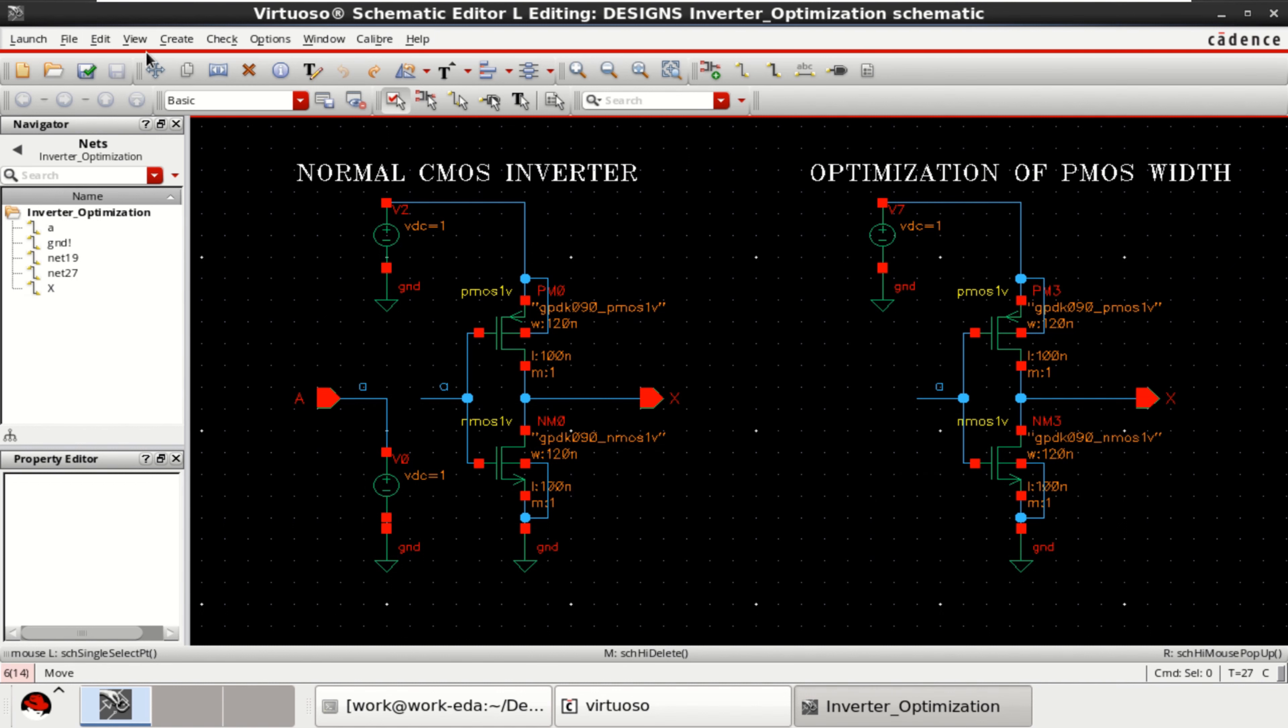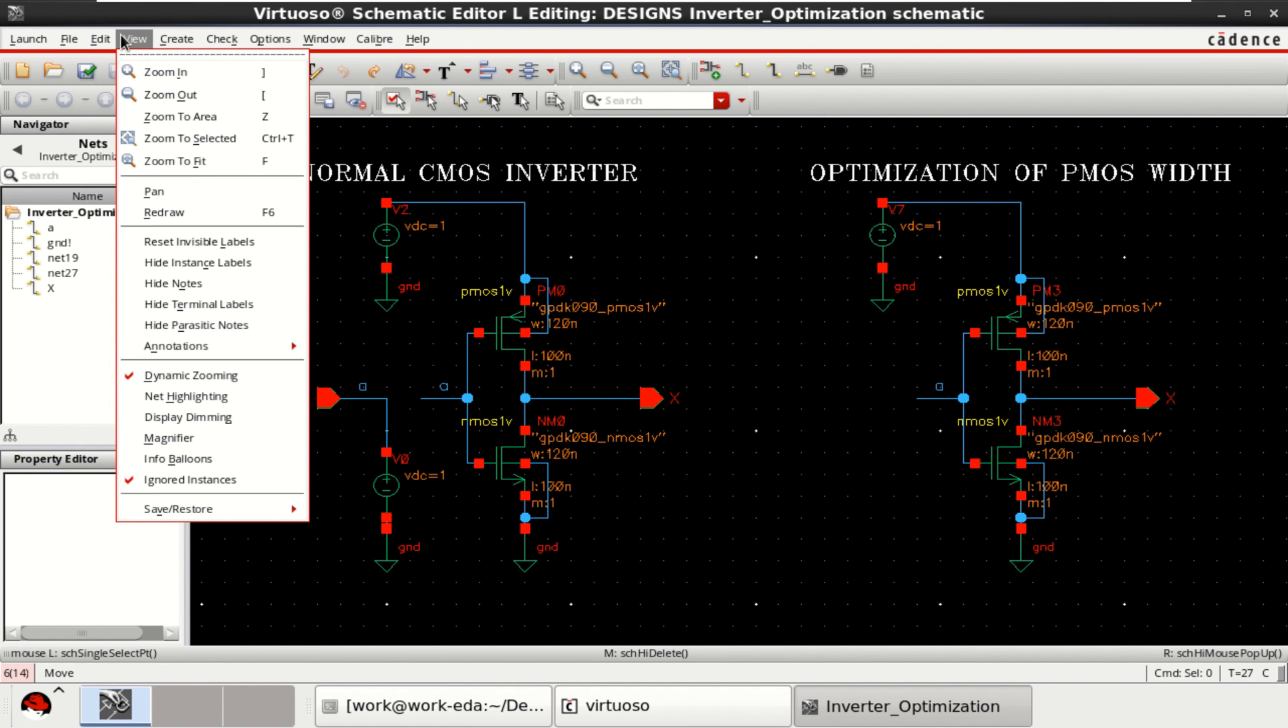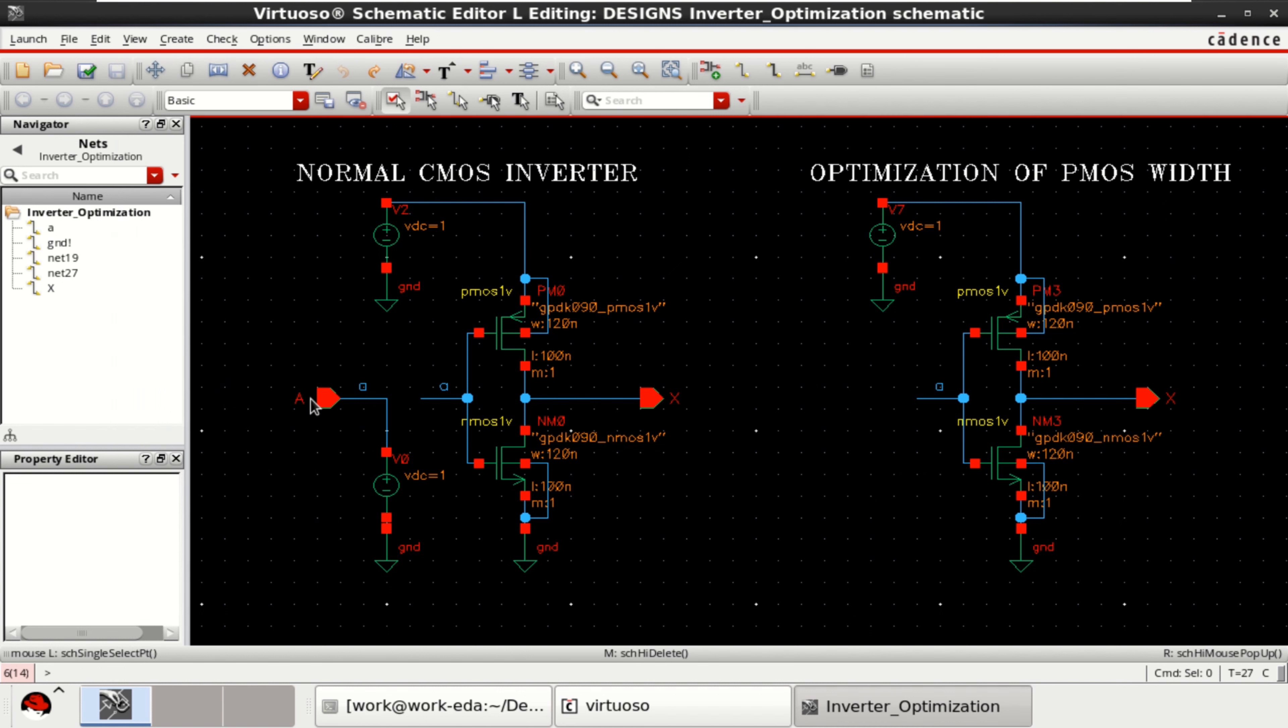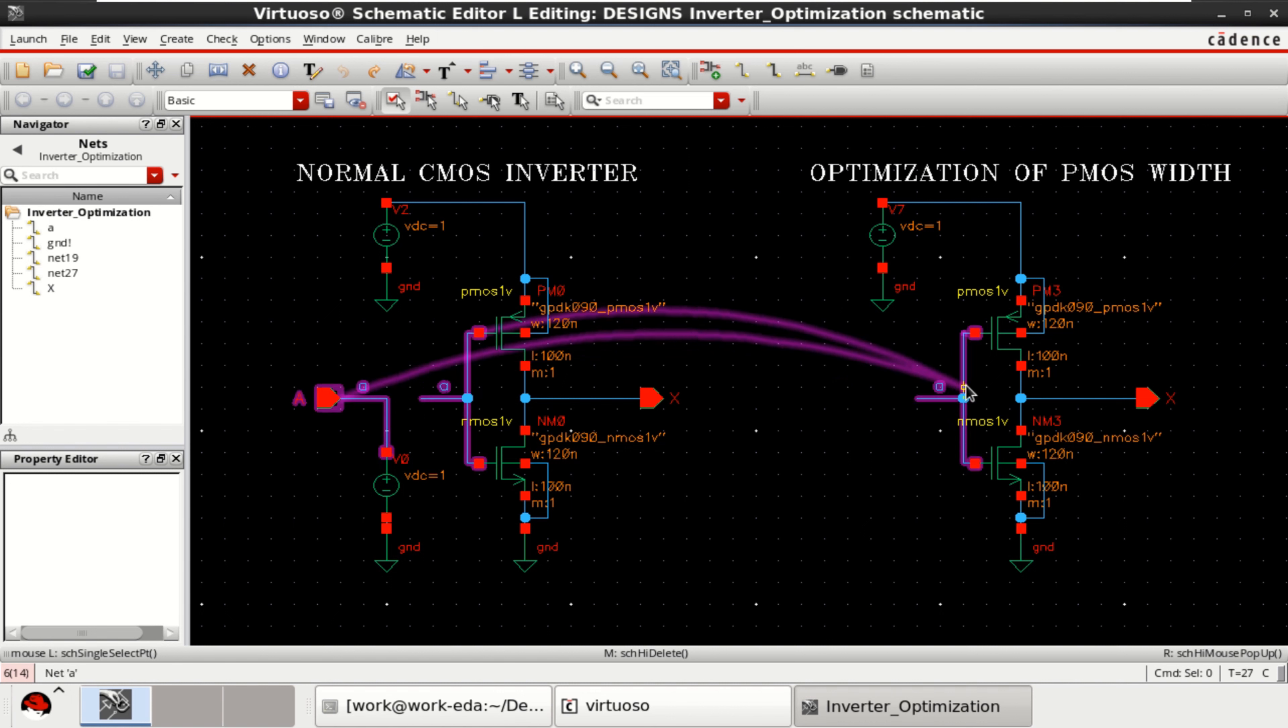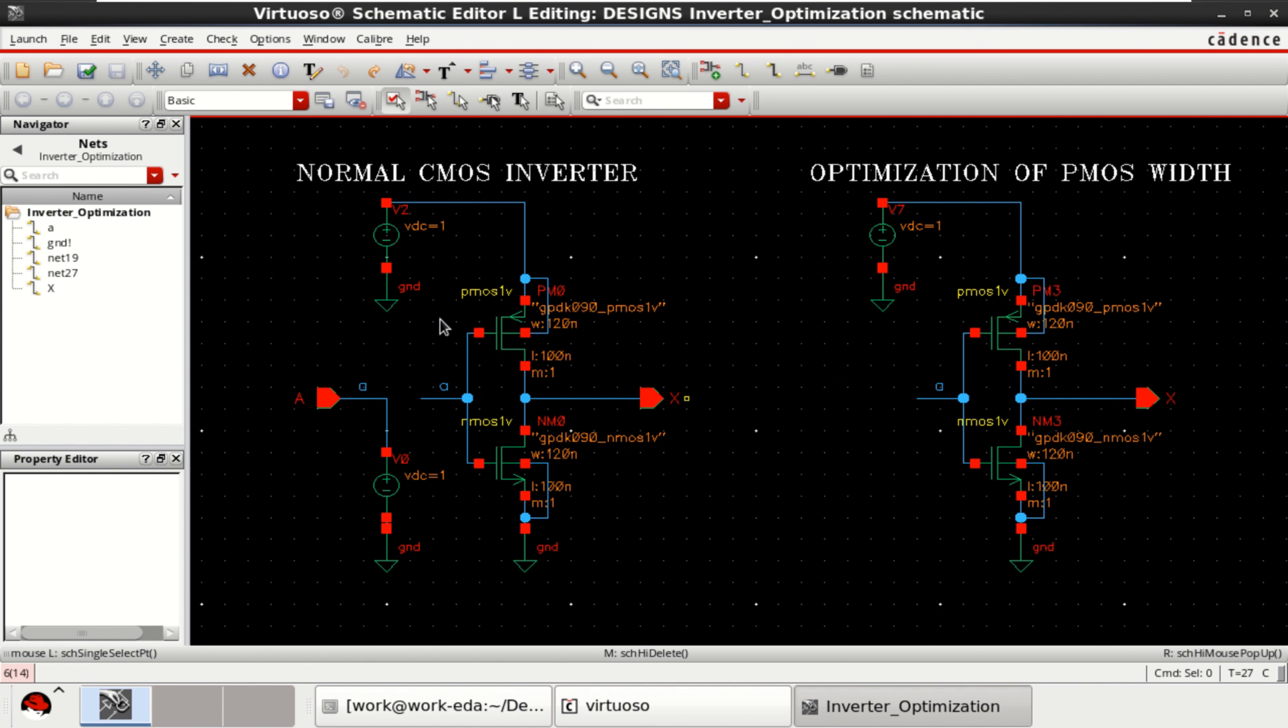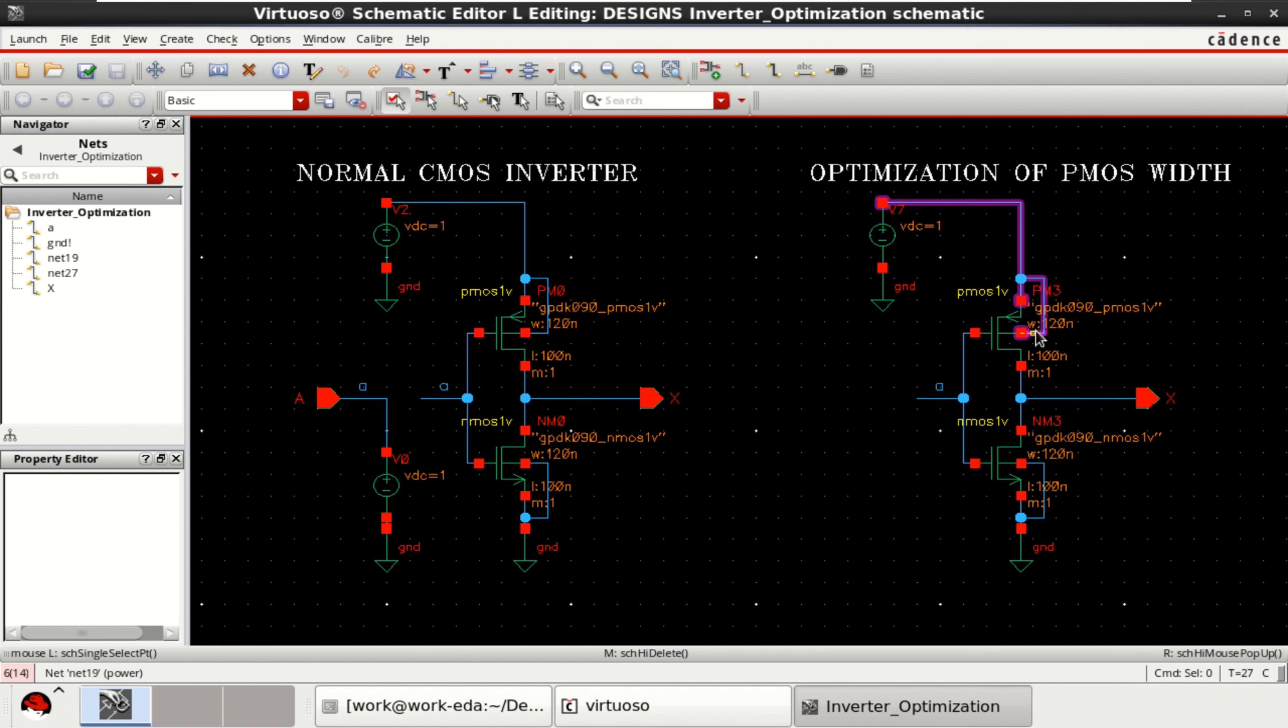To know this, you can click on View, Net Highlighting. It shows that the same potential is applied. To perform the optimization of width, that is, I want to increase the width of the PMOS from 120 in steps of up to 360 nanometer or 500 nanometer.